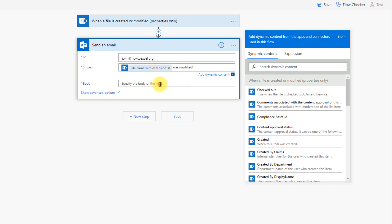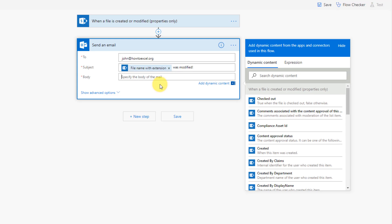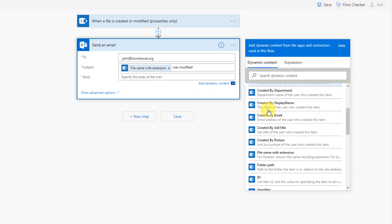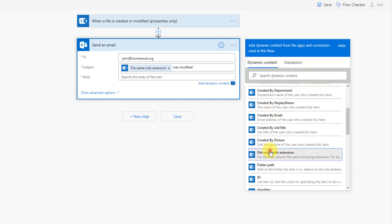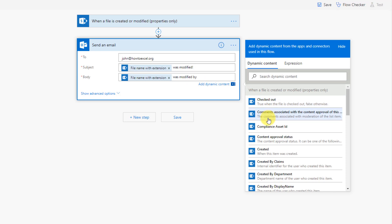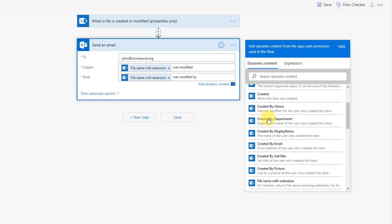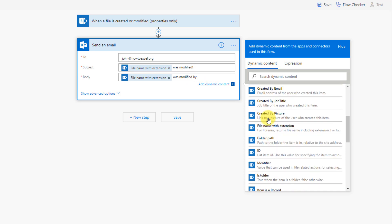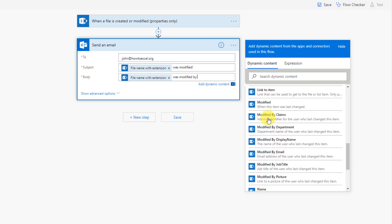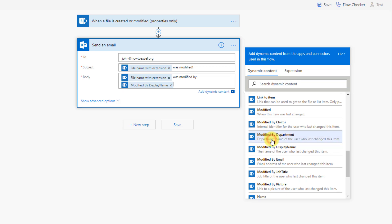And in our body, maybe we'll give a little bit more detail. So we'll include the file name with extension, and say that that was modified by, and then the person it was modified by, we have dynamic content for that. So that's modified by display name.